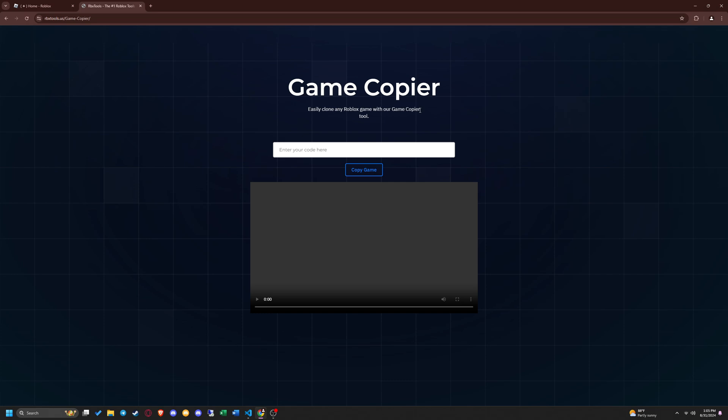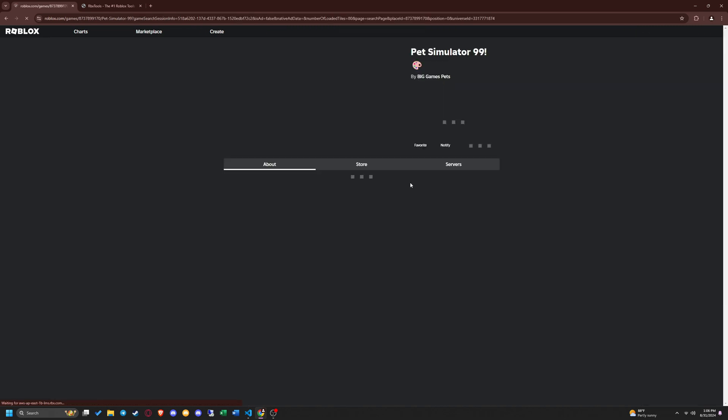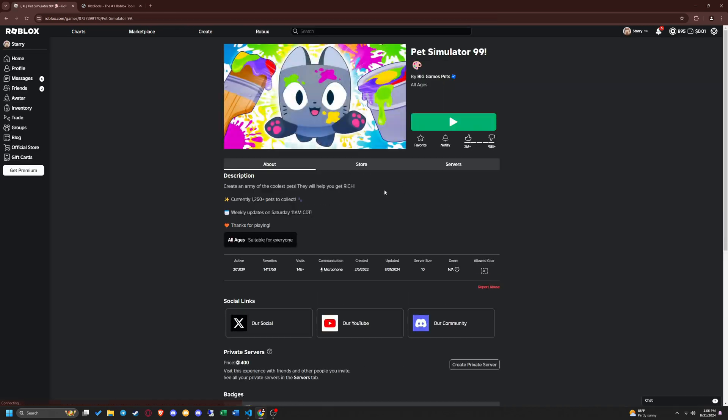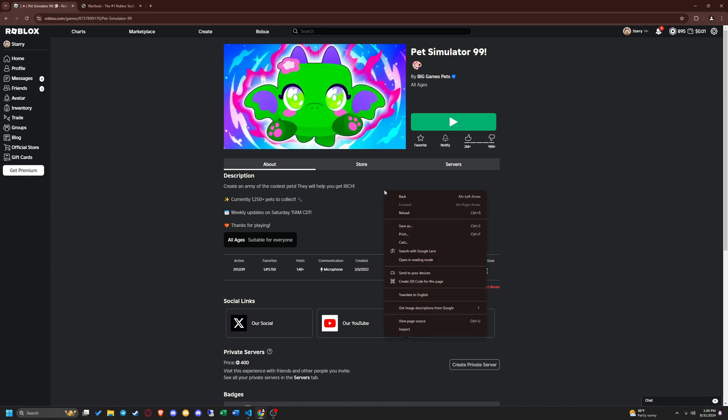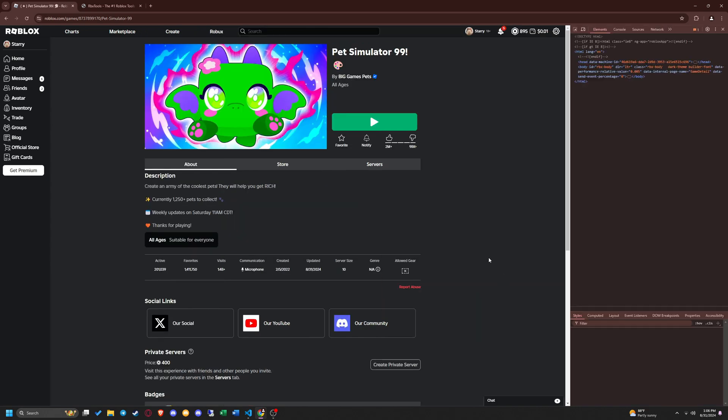Then head over to the page of the game you want to copy. In this tutorial I'm going to copy Pet Simulator 99. Right click on the page and press inspect element or press Ctrl Shift I on your keyboard.